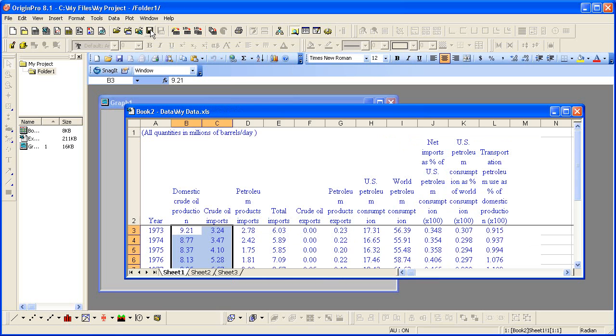Now you can copy the entire subfolder structure, starting from where the OPJ is saved, and put it on an external memory device, or zip the entire folder structure. When taken to another computer and opened, Origin will look relative to the OPJ path to find the Excel file.